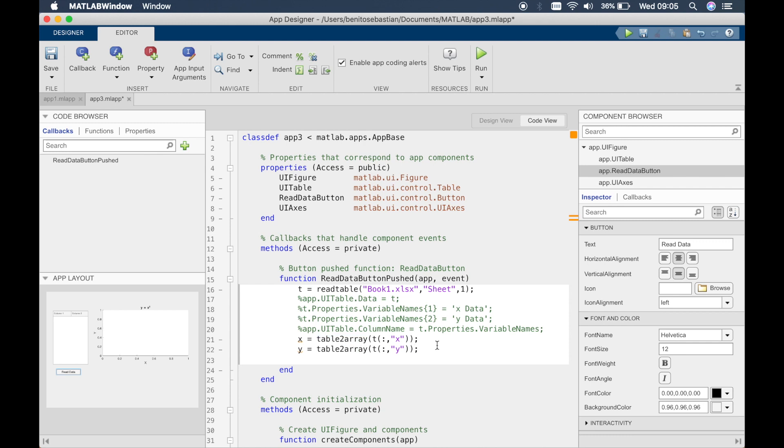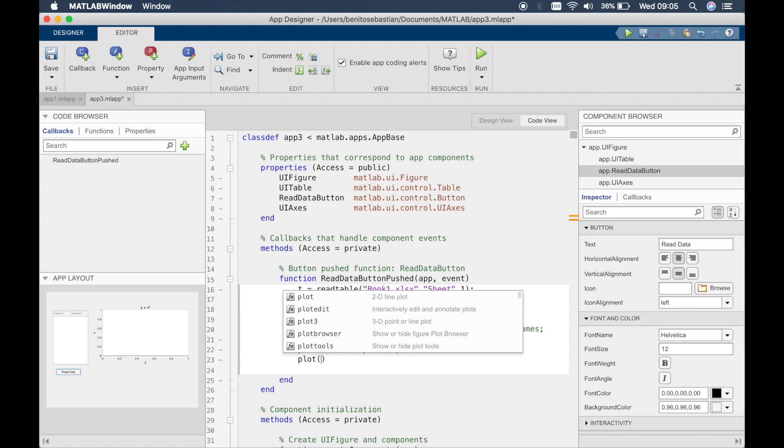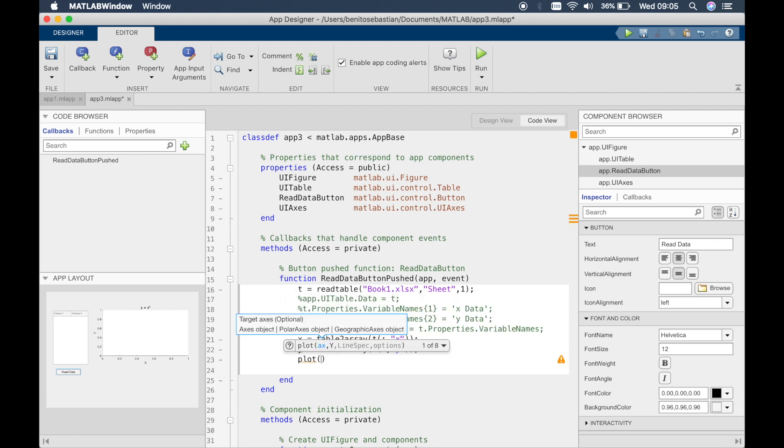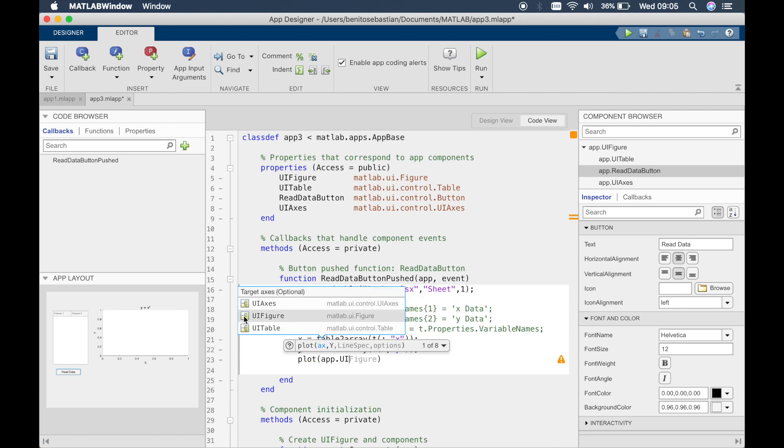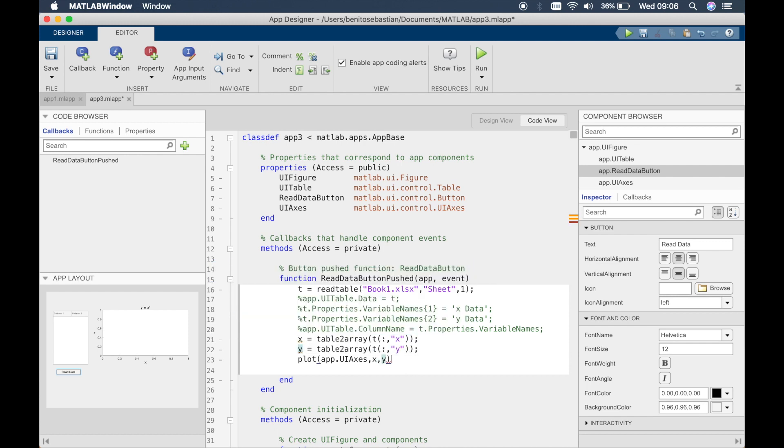So next what we can do is plot the graph. Simply type plot and then we want to type in what axis that we want to use, so this axis is called UI axis so it's shown me already so I'll just select it and a comma and then we'll plot x and y.